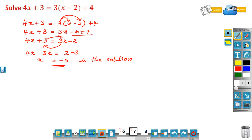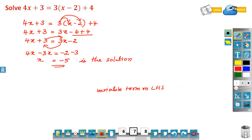This is about solving linear equations in one variable which have the variable on both sides. We have to remember: keep the variable term on the LHS and the constant term on the RHS.